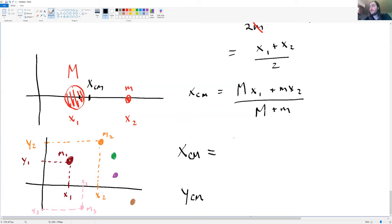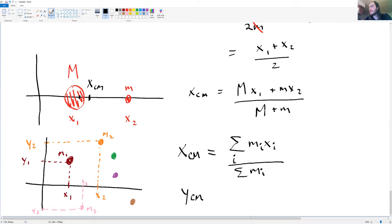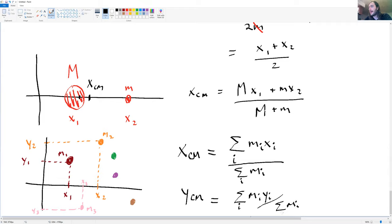With more than two masses we write a general formula using summation notation. The x center of mass equals the sum of all m_i times x_i, divided by the sum of all masses — the total mass. Similarly, the y center of mass equals the sum of all m_i times y_i, divided by the total mass. That's how you calculate the center of mass for a system of multiple objects.